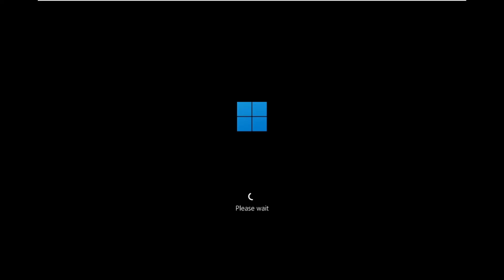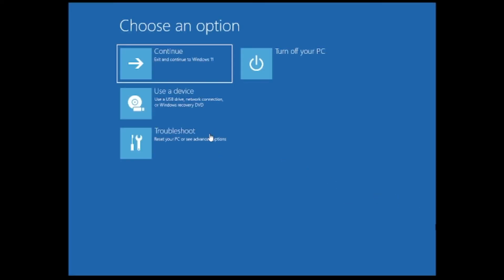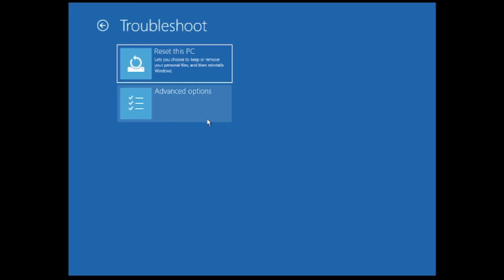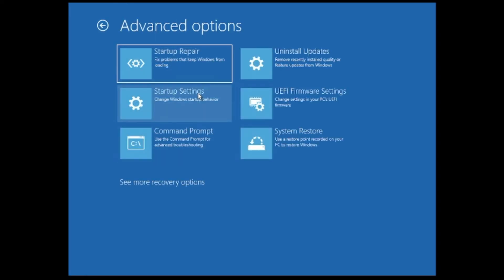You will see a screen that says 'Please wait,' and then a blue screen will appear giving you a couple of options. Click on 'Troubleshoot,' then click on 'Advanced options,' then click on 'Startup Repair.' See if this is able to fix the problem. If Startup Repair doesn't work either, you can try System Restore.